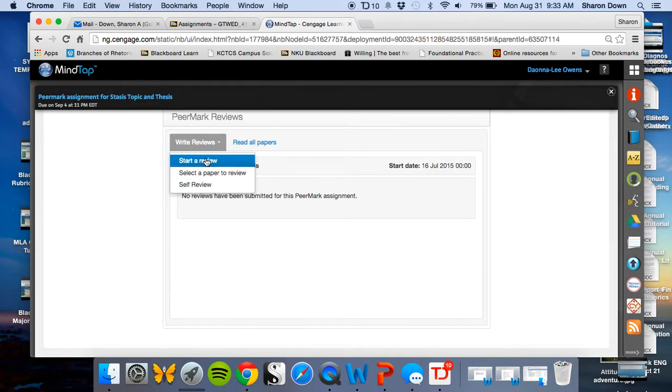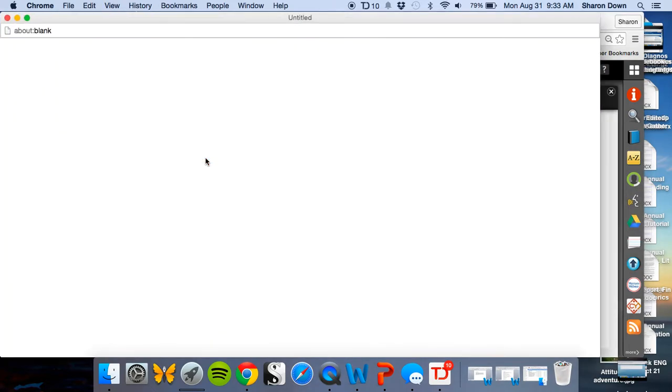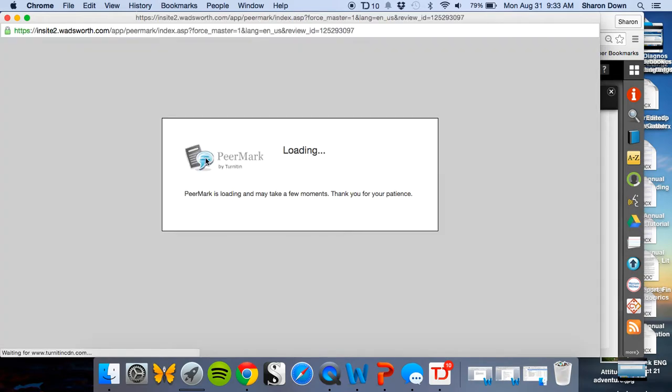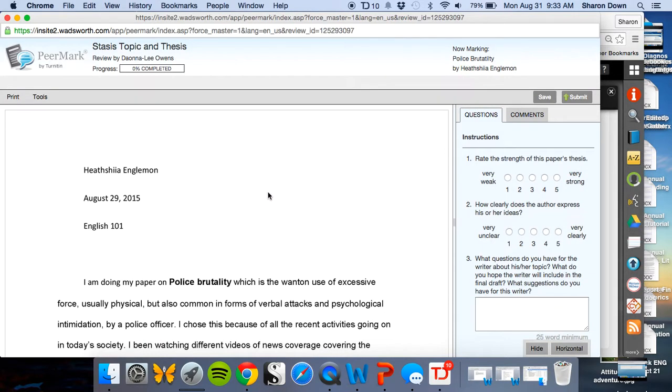If I click Start a Review, it's going to bring one up for me. It's going to load PeerMark. And now here we are.